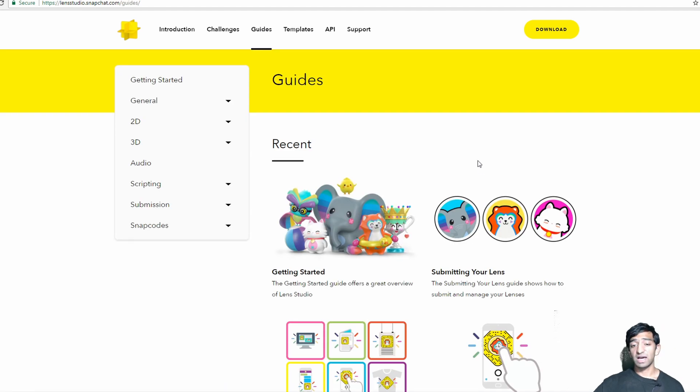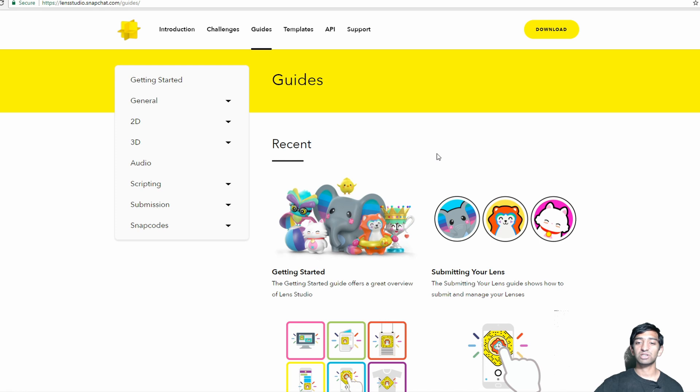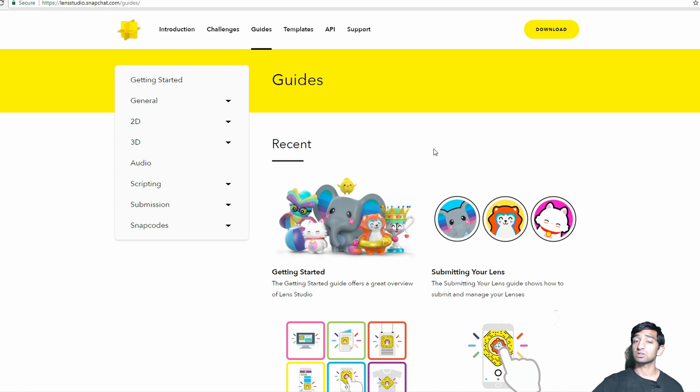But you can tell that Snapchat's actually interested in curating a lot of content. You have guides which are extremely important for actually getting started with Snapchat. This is how I got started, and it's pretty much one of the very few resources that are actually out there, so definitely take advantage of that.